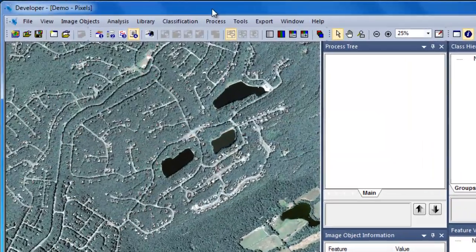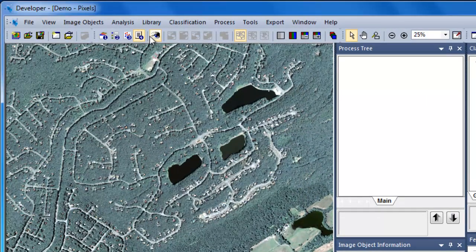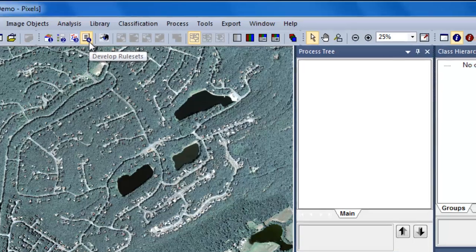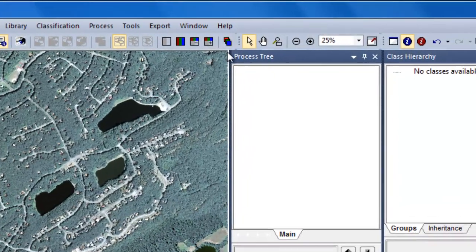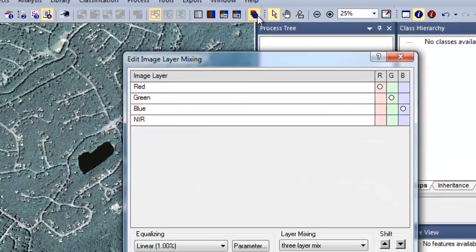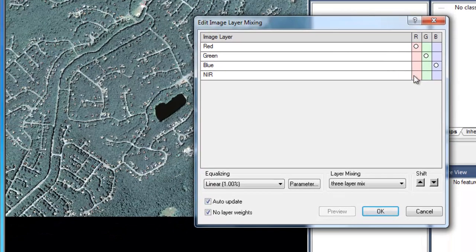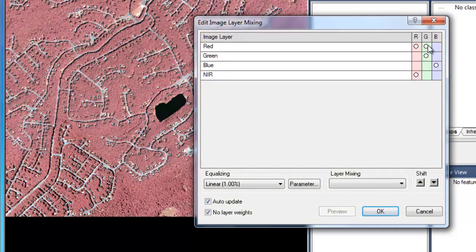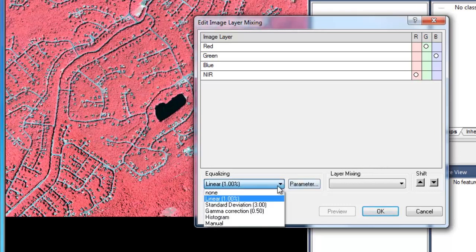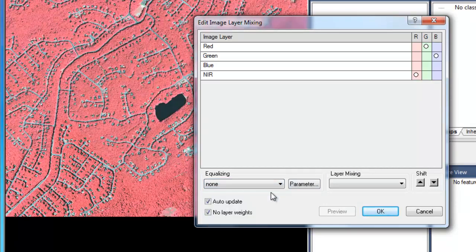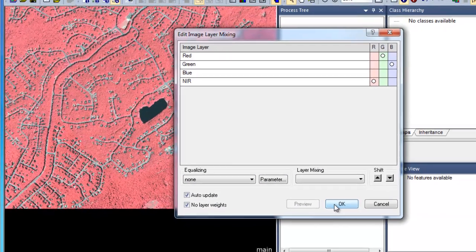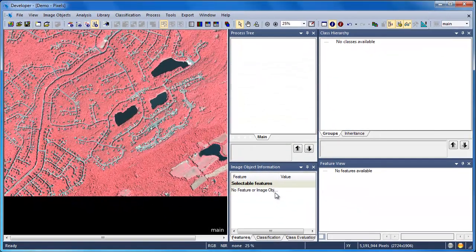After you've set up your eCognition project, you'll want to move to View 4, the Develop Rule Sets view. This has all the toolbars and windows configured correctly for rule set development. Now I'm going to move over and adjust my image layer mixing. Because I have aliases assigned to this project, I can create a color infrared composite by assigning the near-infrared, red, and green blends to the red, green, and blue color guns, respectively. You can also play around with the equalizing settings in order to optimize the display.